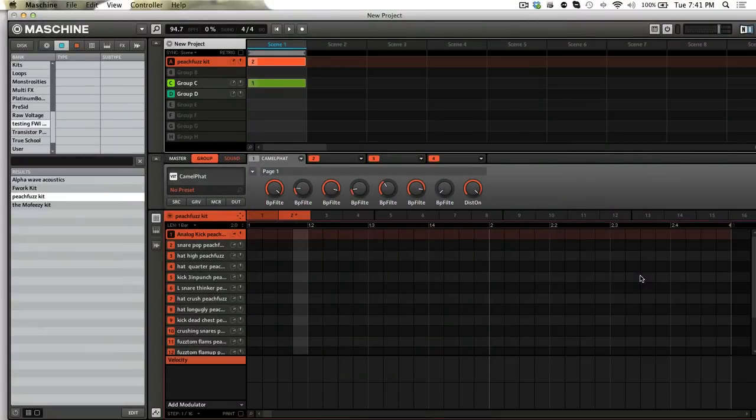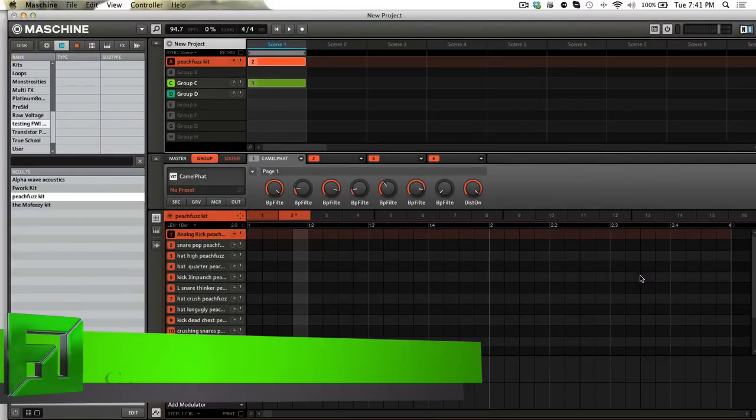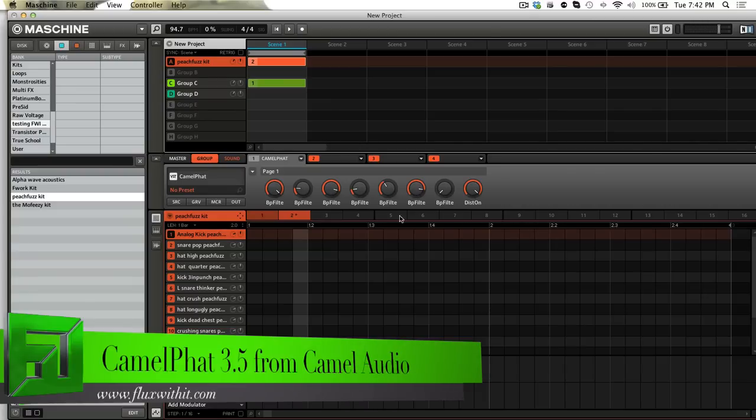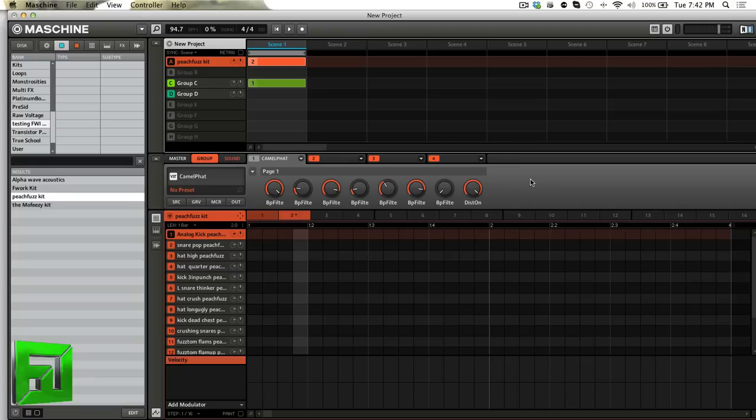What's up everybody, it's Flux with FluxWithIt.com and today I'm here to show you Camel Fat. This is a pretty interesting plug-in and I'm going to show you some ways that you can use this in Machine.